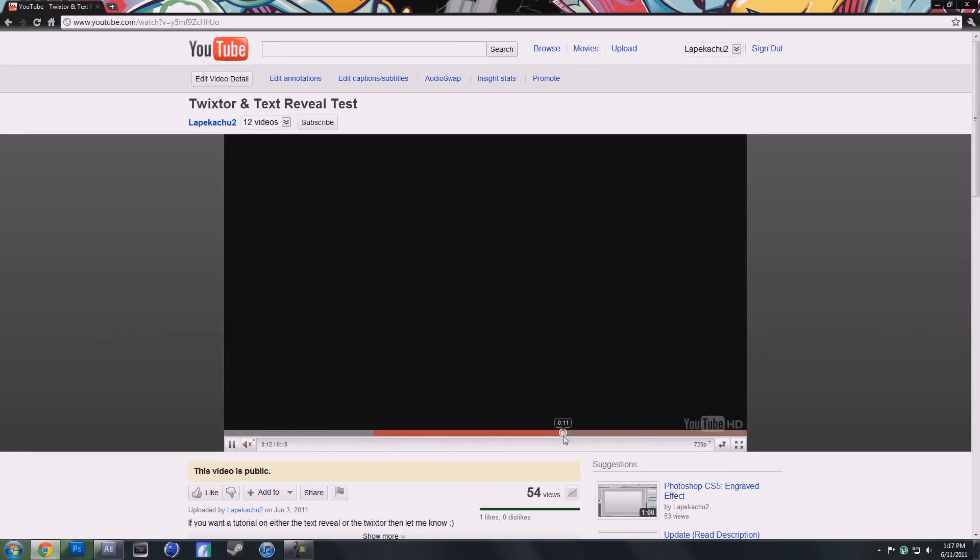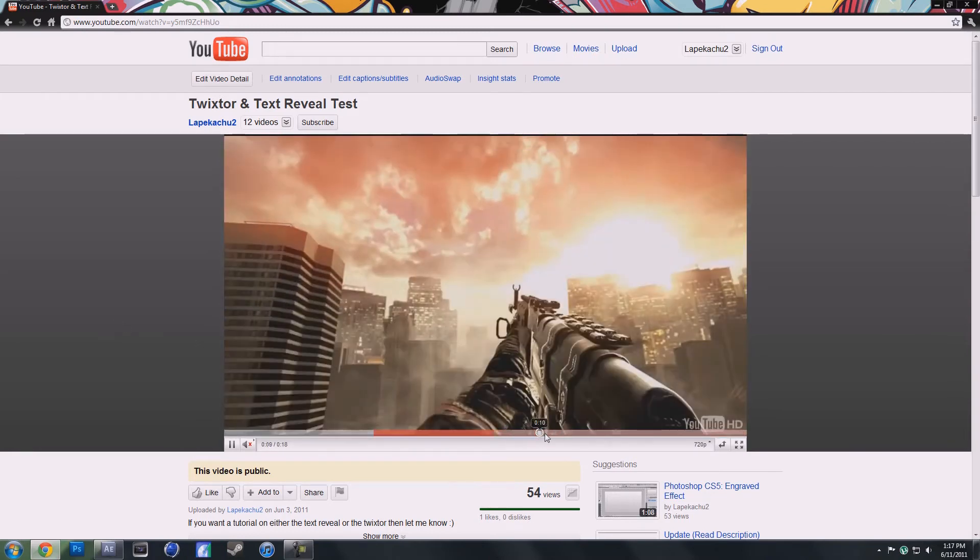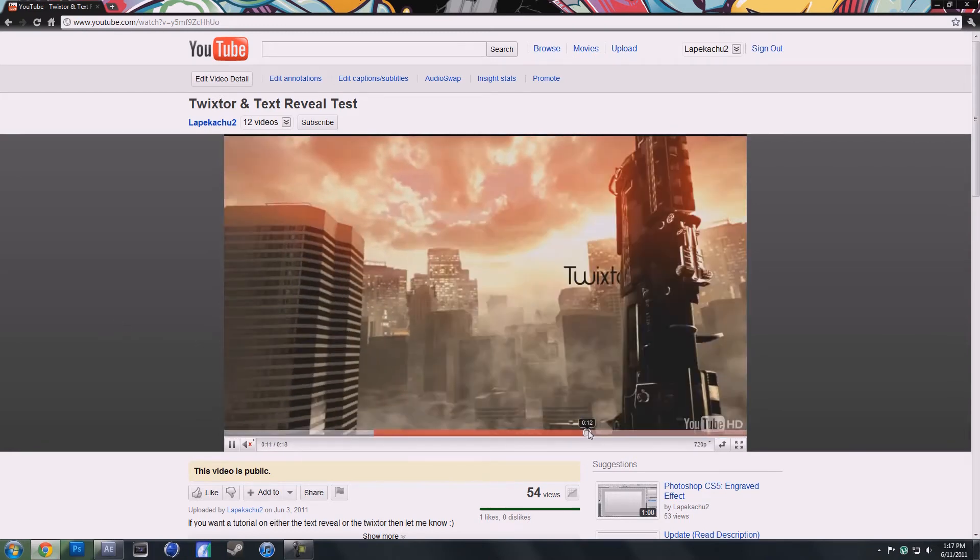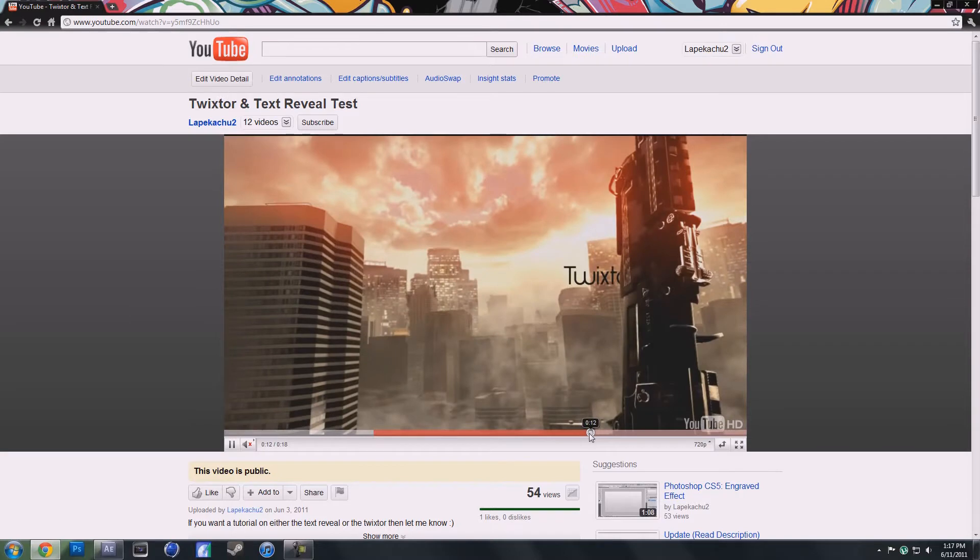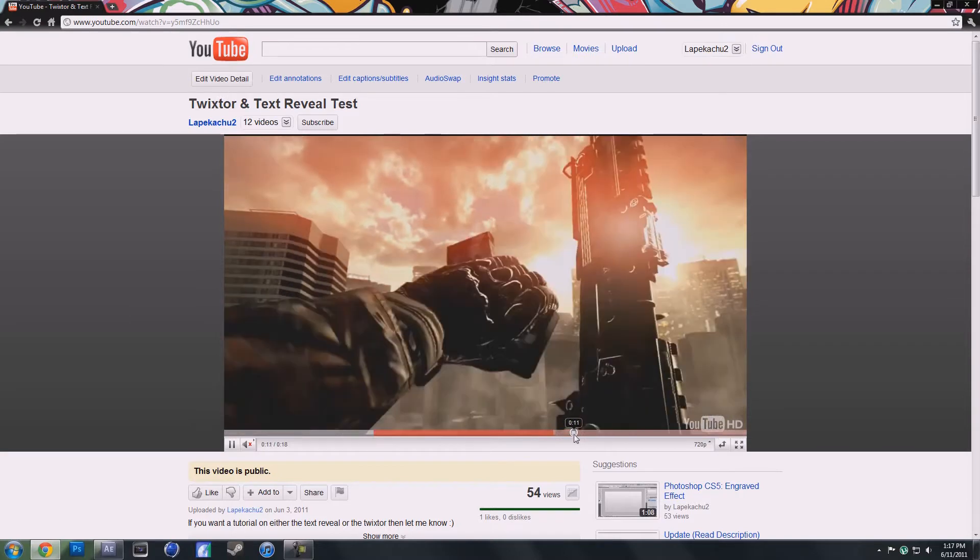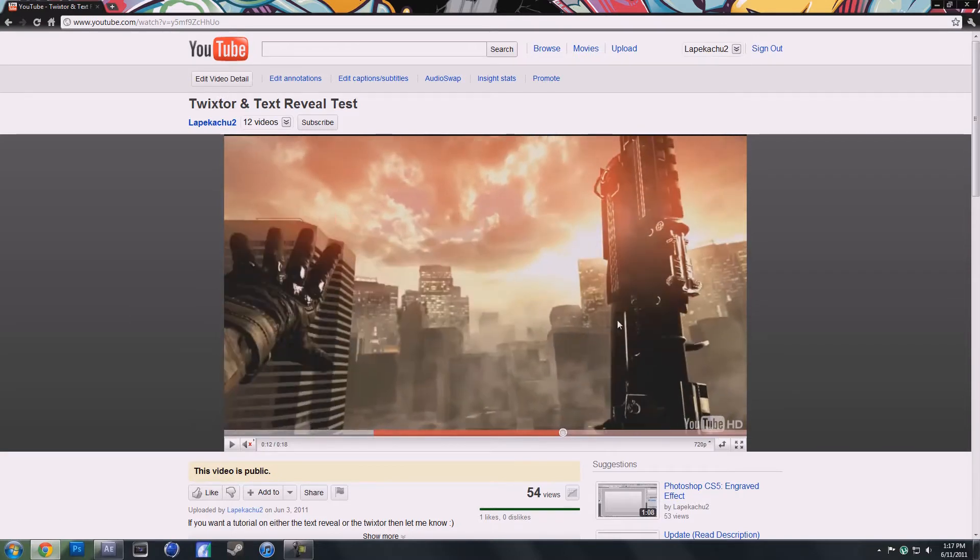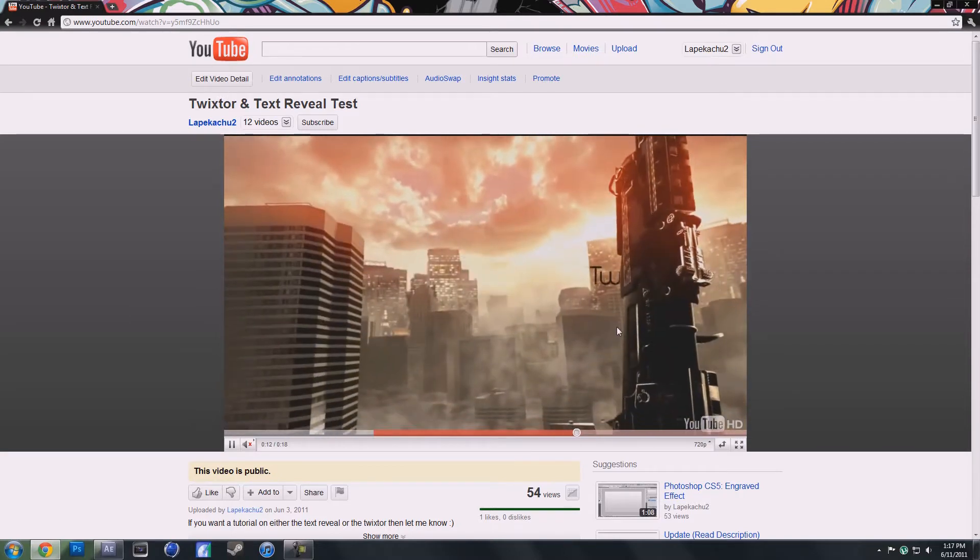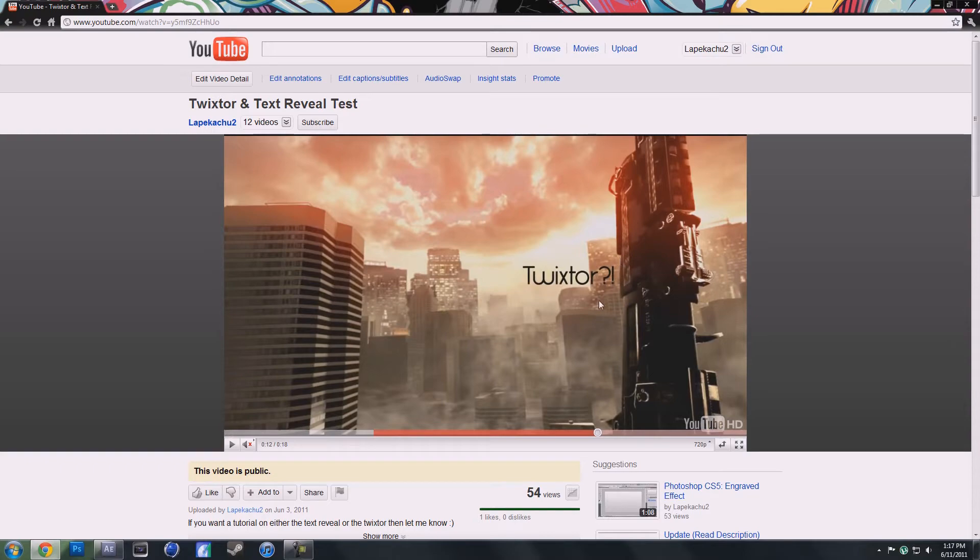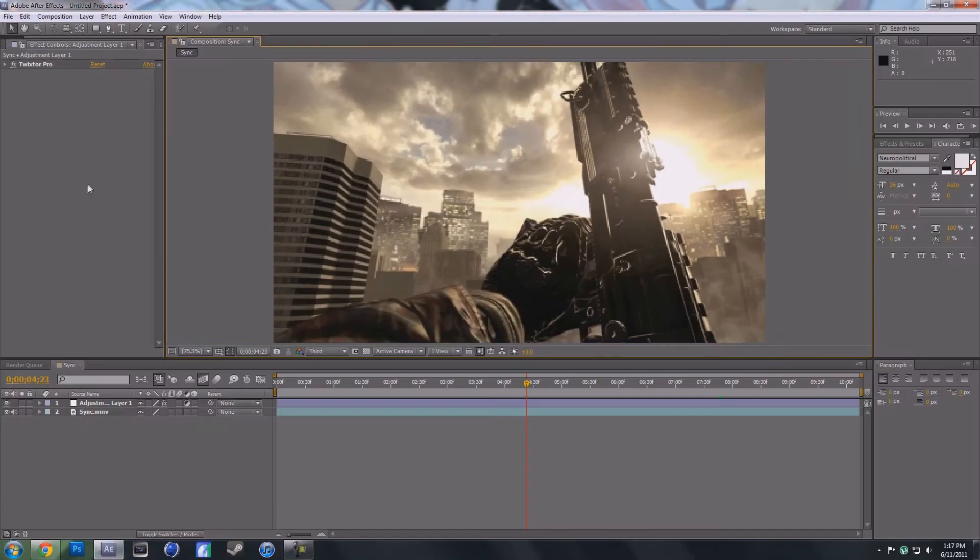What I'm going to be showing you isn't the Twixter part, it is the text reveal right here, and where the text comes out of the gun right here. It's actually fairly simple, so I'll show you how to do it right now.